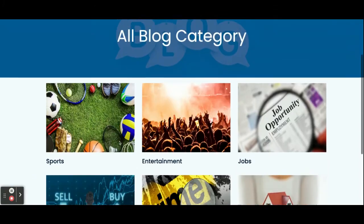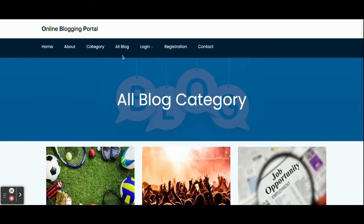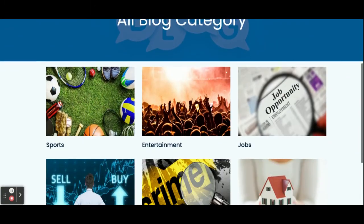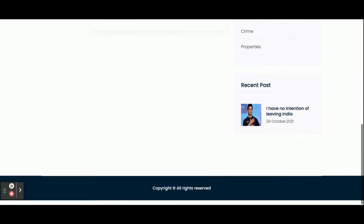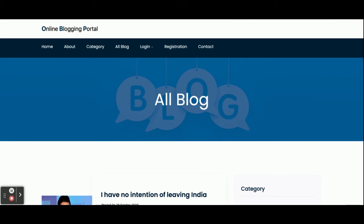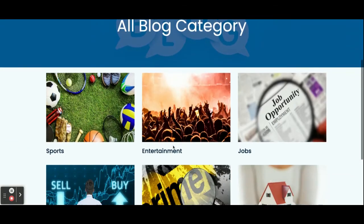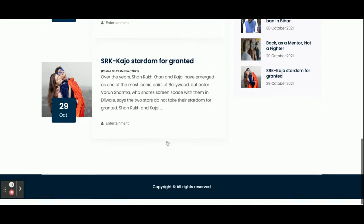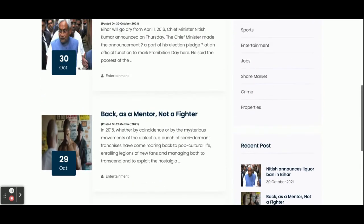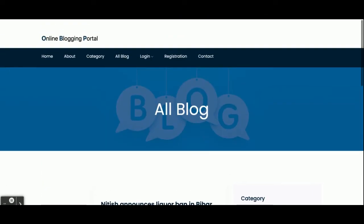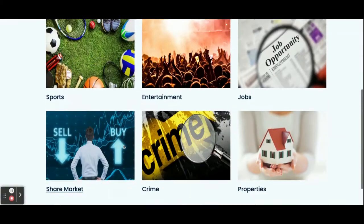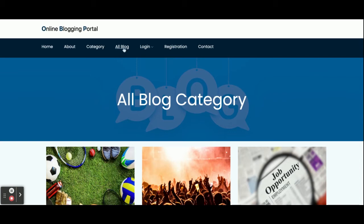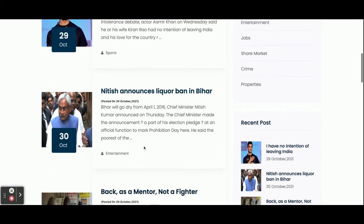There is an About page which is a static page with nothing dynamic. On the Category page, all categories added by the admin are displayed. Once you click on a category, you will be able to see all the blogs related to that category, for example, Entertainment.